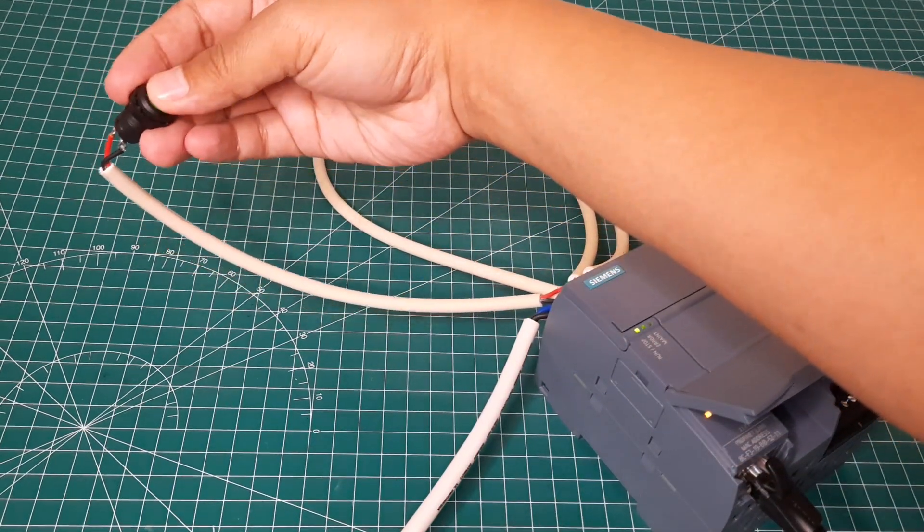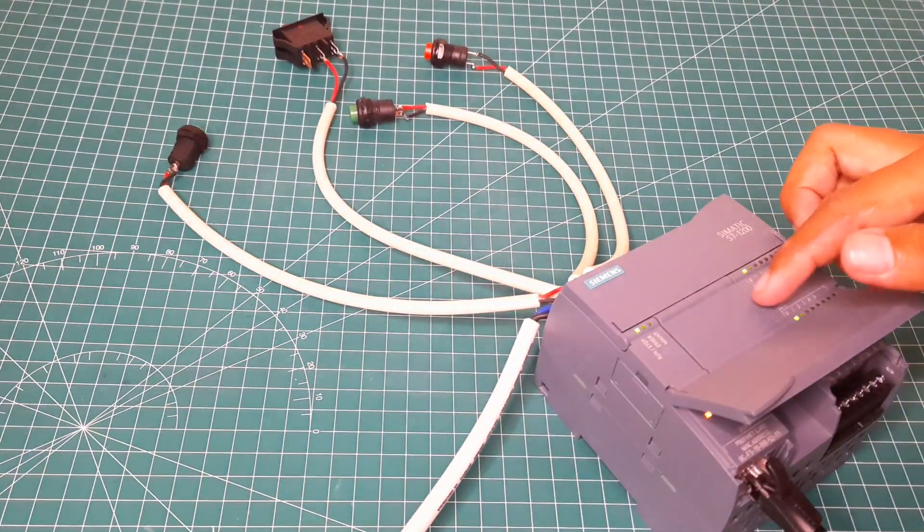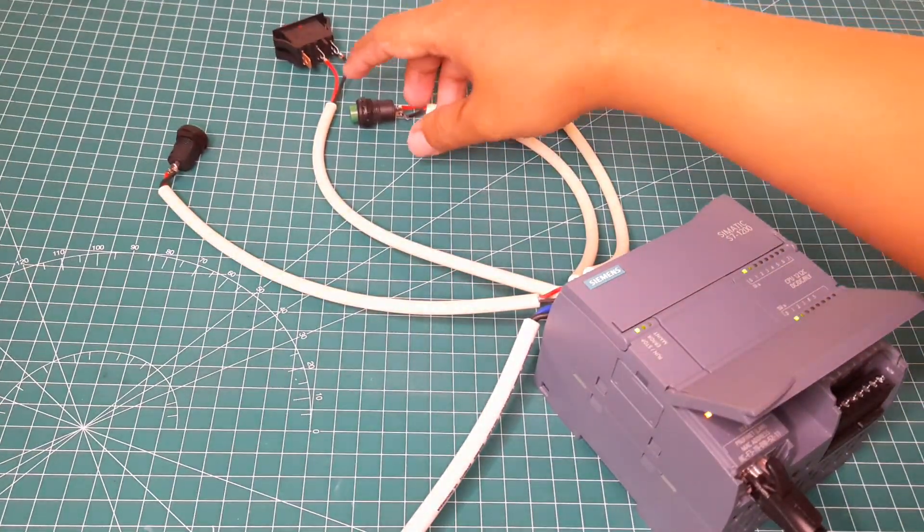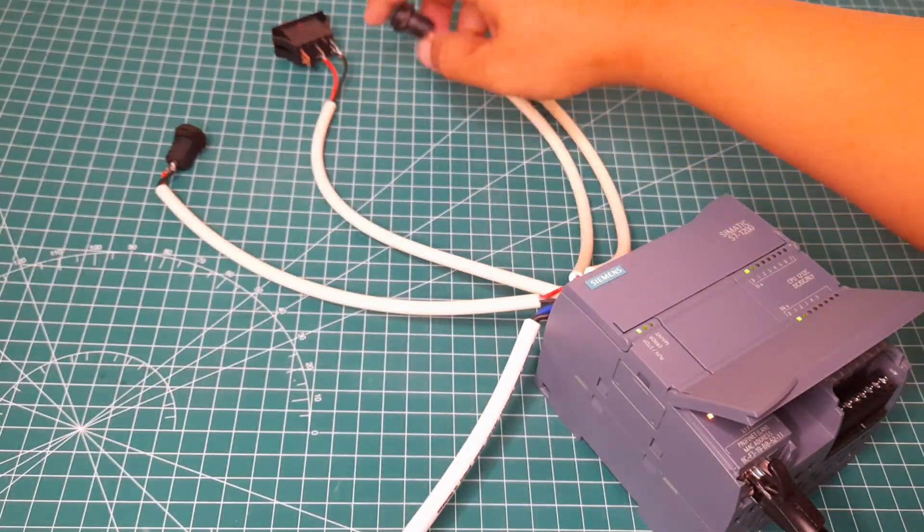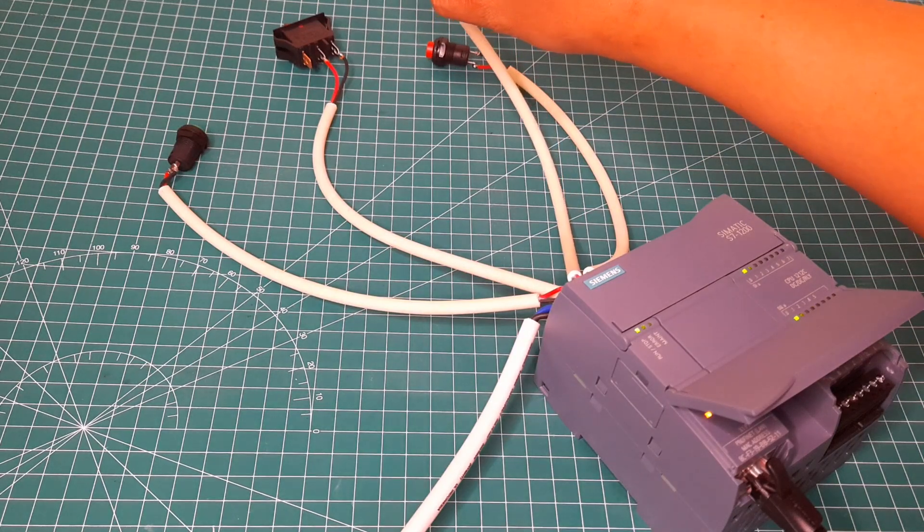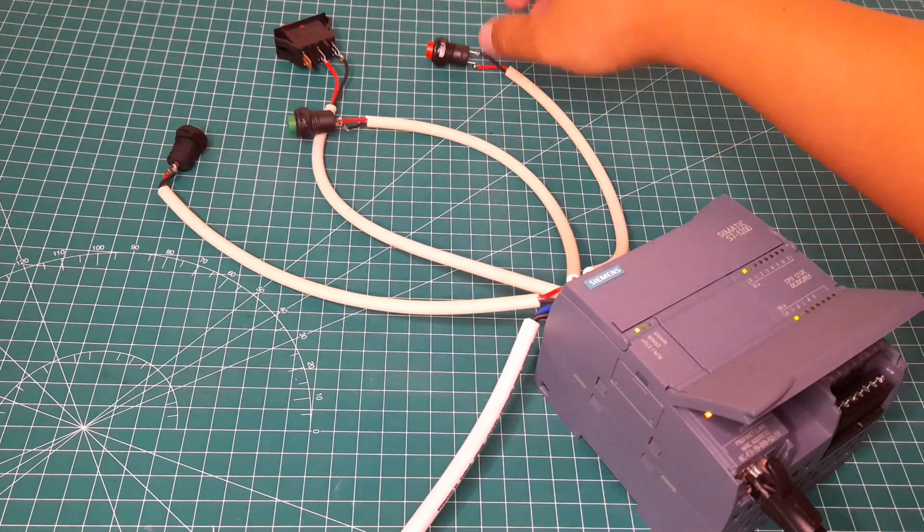I connect all inputs to PLC input pins. And in the ladder diagram, I turn on and turn off the output relay. We can connect the output relays to a tower light.